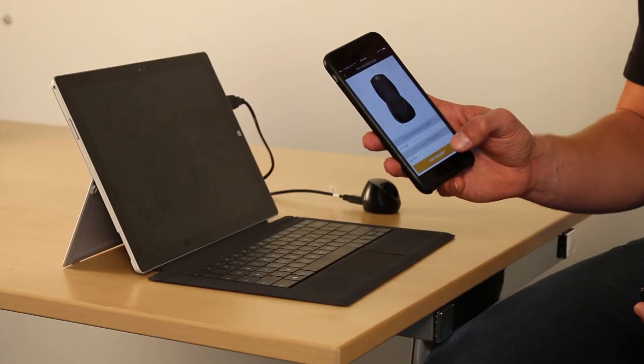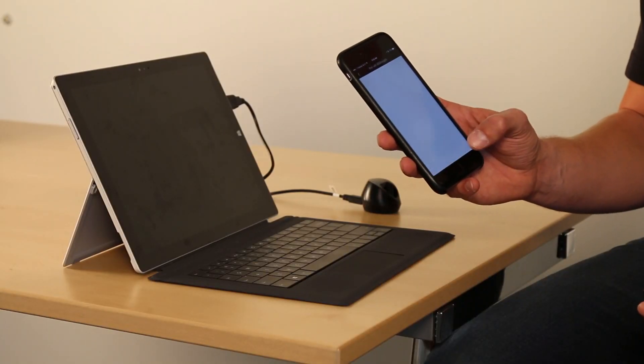If for some reason you have trouble connecting, try bringing your peripheral device closer to your Insight. This can sometimes help on initial pairing. Once completed, simply hit start assessment.